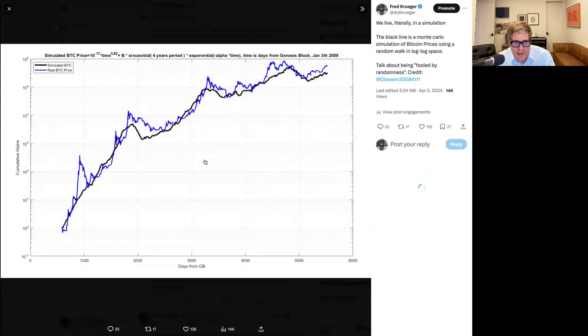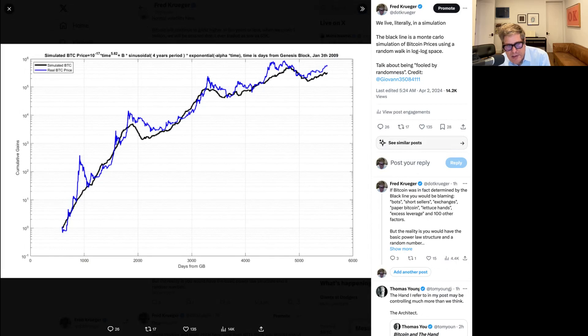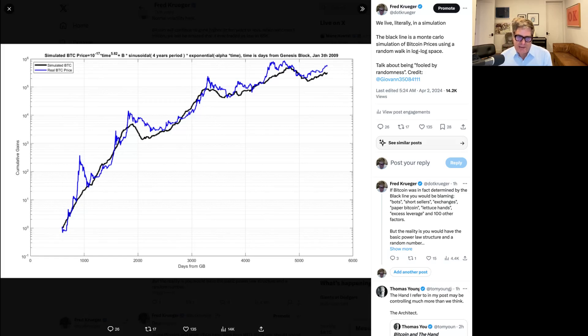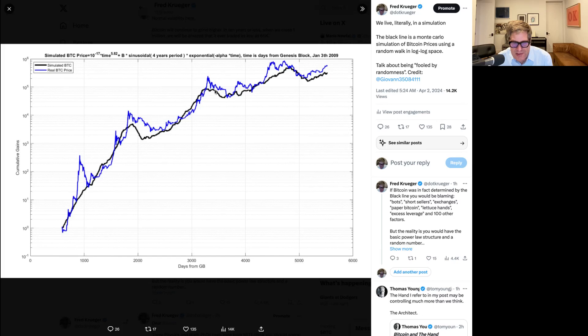I just want to show one great tweet by Giovanni. I asked Giovanni, could we model out a Monte Carlo simulation of Bitcoin price using the power law and just with sort of randomized inputs around it? And he said he'd already done that. Here it is — a simulated Monte Carlo simulation with a sinusoidal four-year sine wave. But all of this is just pure random numbers. So this is using a power law with a sinusoidal four-year wave and just some random numbers.